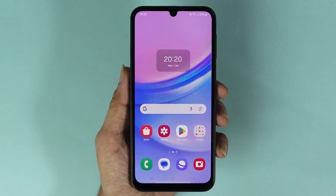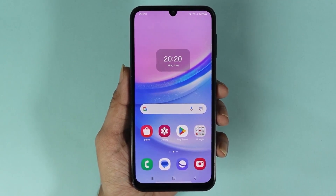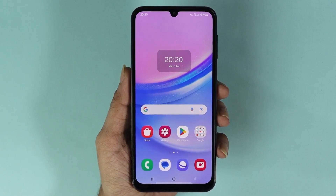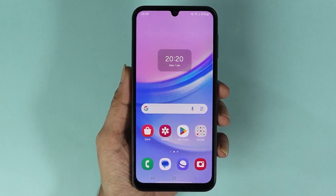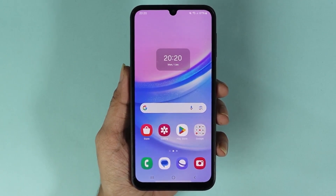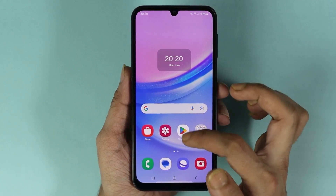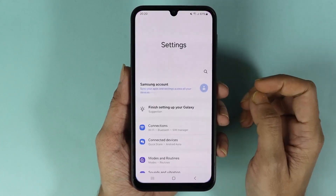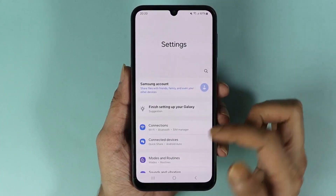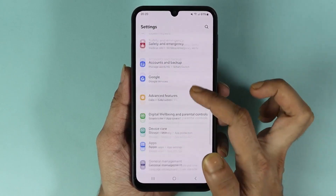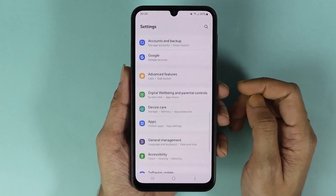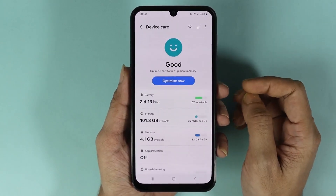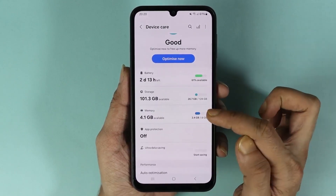Hello everyone, welcome to Droid Looper channel. In today's video I'm going to show you how to clear the memory or RAM in your Samsung Galaxy A15 phone. First, swipe up from the bottom and then go to your Settings app. From here, scroll down and then tap on Device Care, then go to Memory.